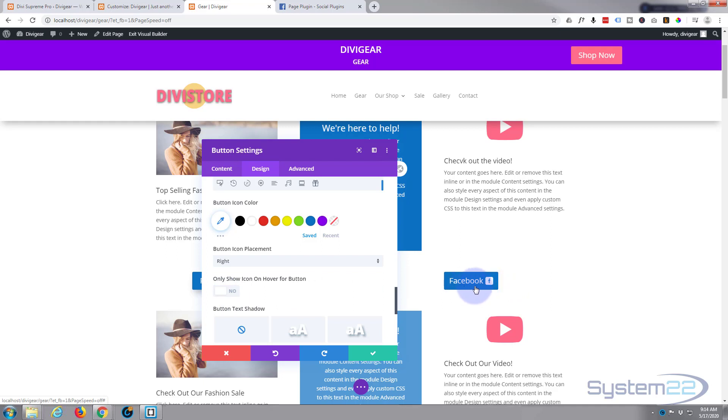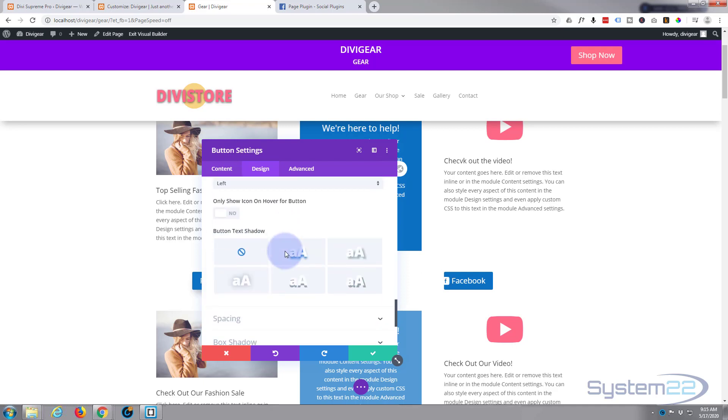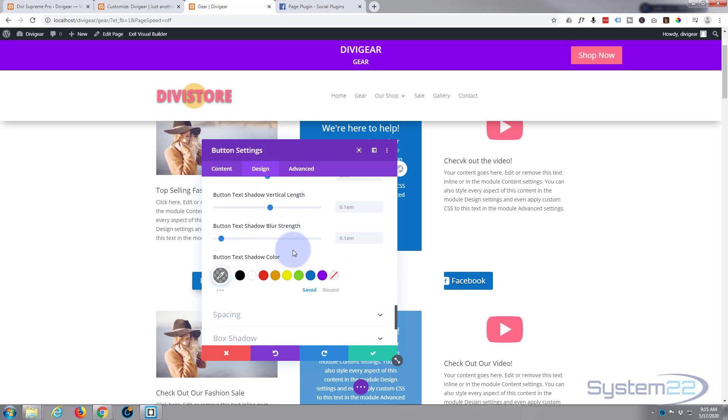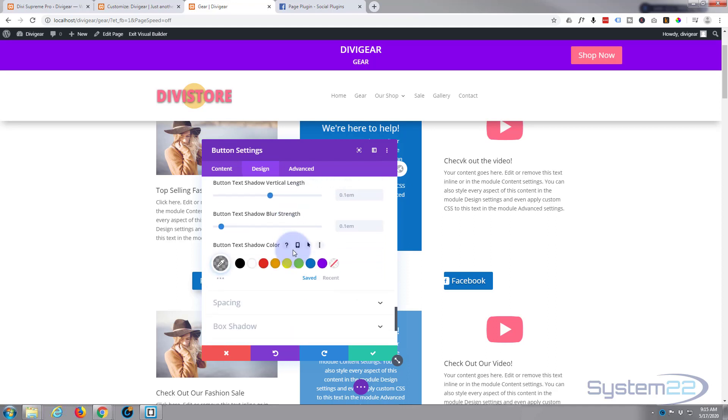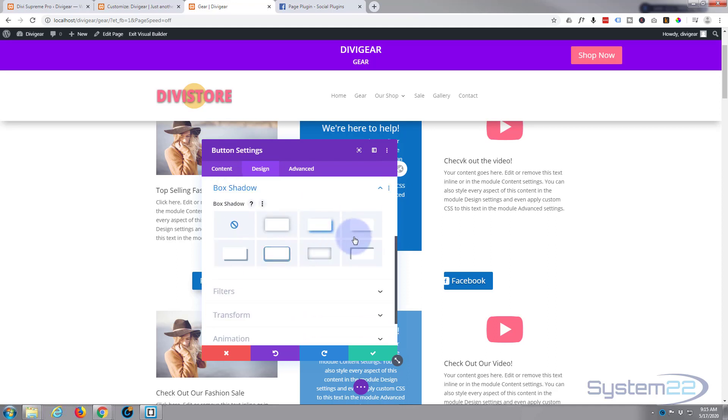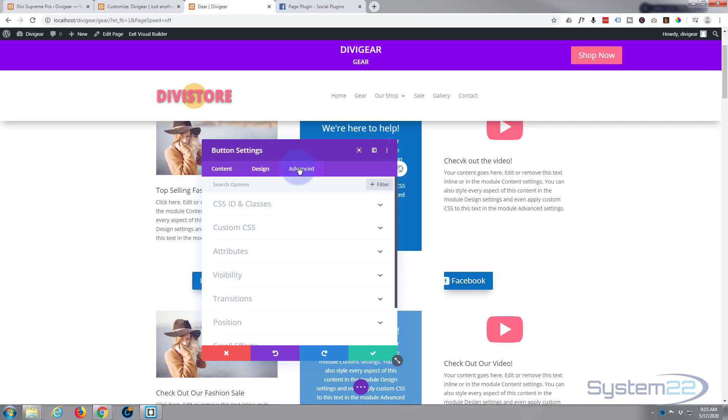We can uncheck show icon only on hover and there it is. Looks a bit strange when we're in the developer view but once we save everything looks great. You can put it on the right or the left if you prefer. A little bit of text shadow, make that Facebook legend stand out a bit, and a bit of box shadow for the button make him jump out of the page.